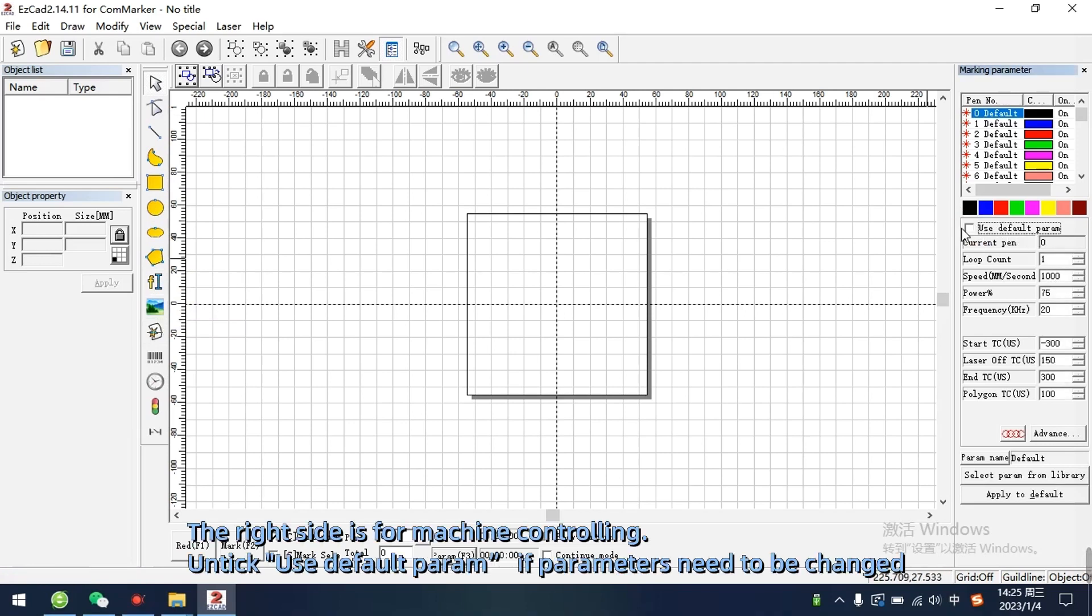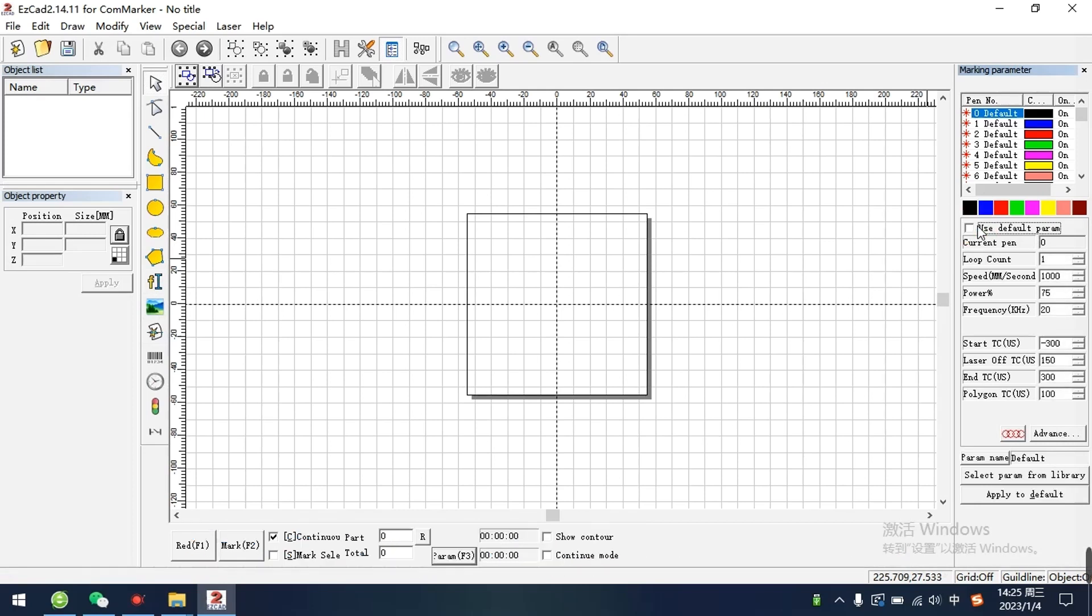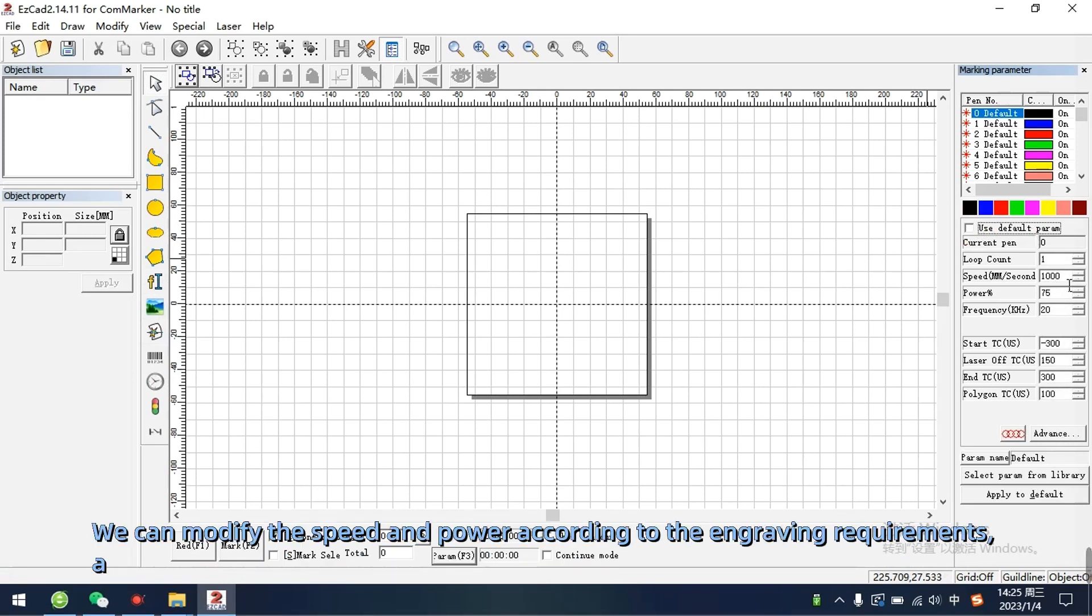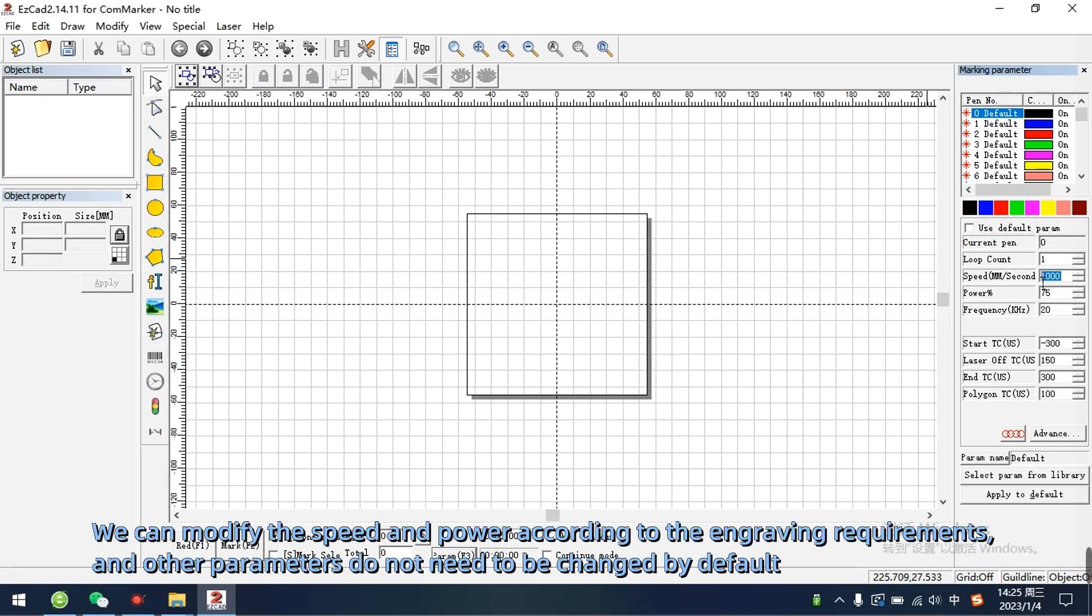Untick use default param if parameters need to be changed. We can modify the speed and power according to the engraving requirements and other parameters do not need to be changed by default.